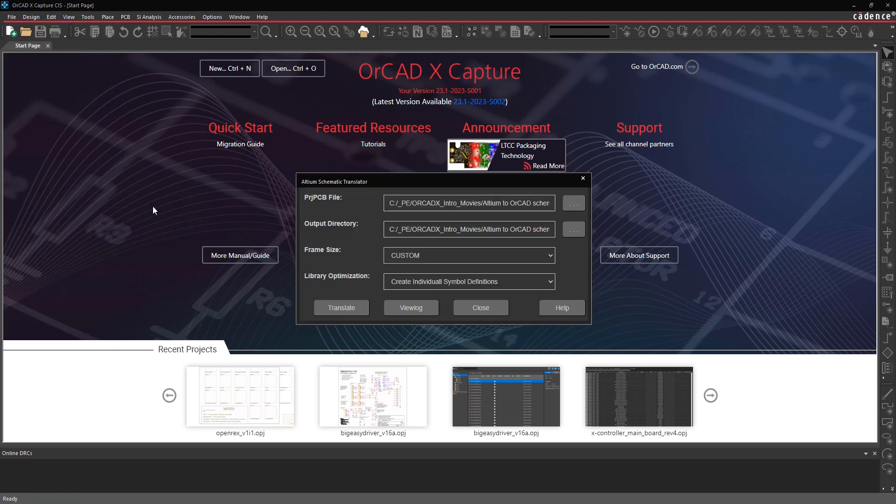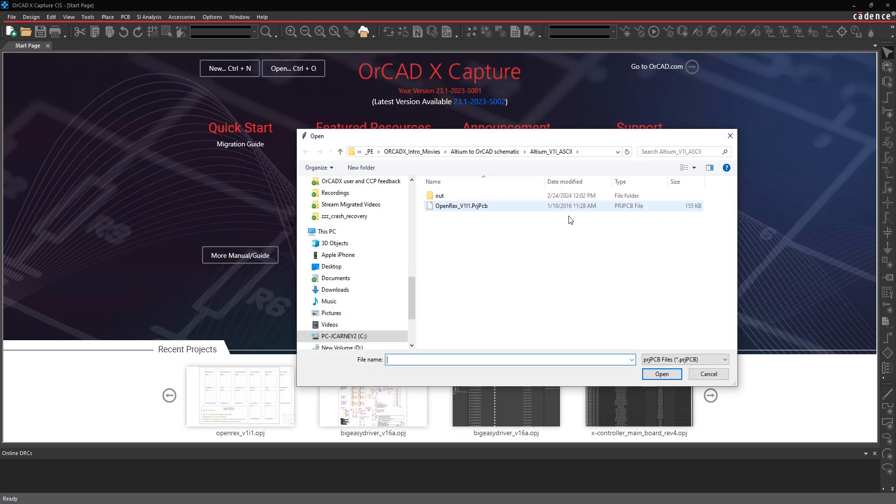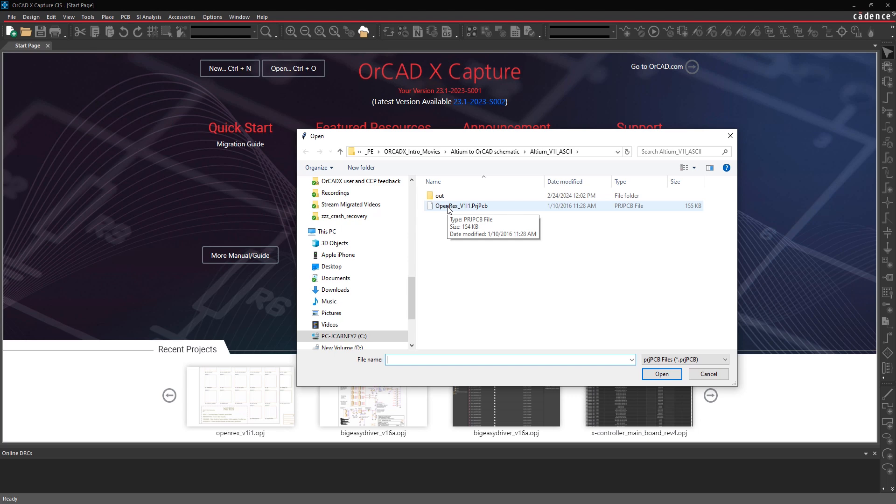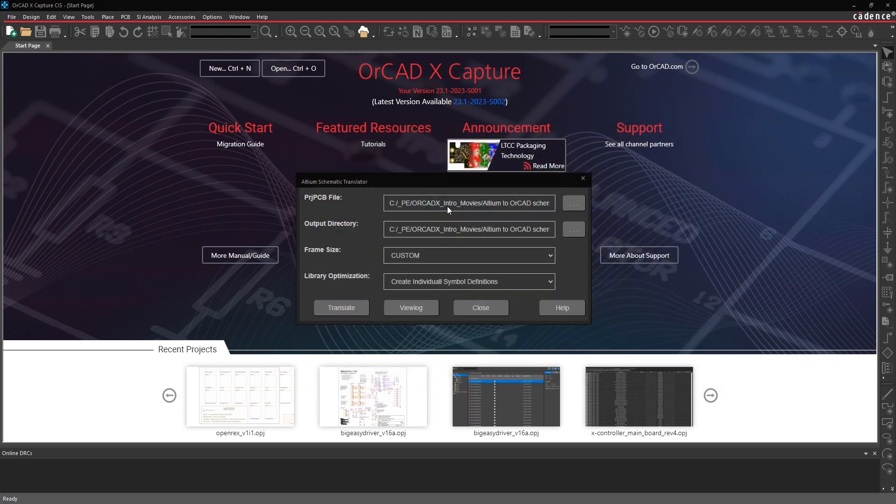This form opens up and the first thing you want to select is your project PCB file. This is the top level Altium project file and you'll browse through the folder that contains that project file. It's very important to note that this data from Altium needs to be saved as Altium ASCII format. It can't read the Altium binaries. You need to save it off as an Altium ASCII file.